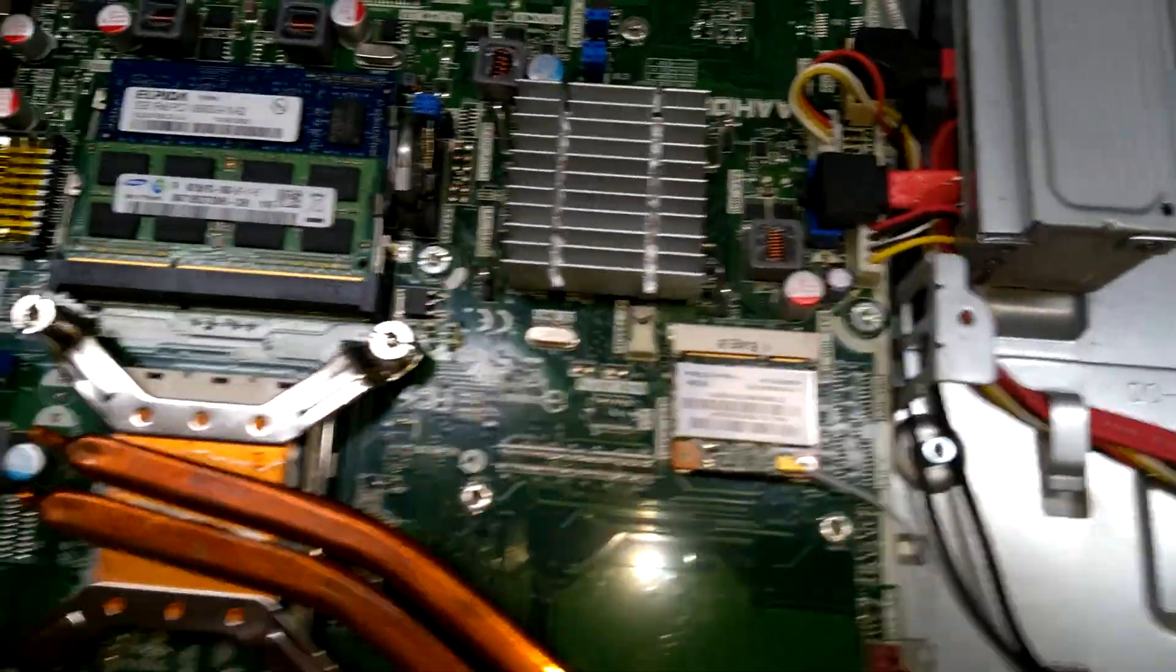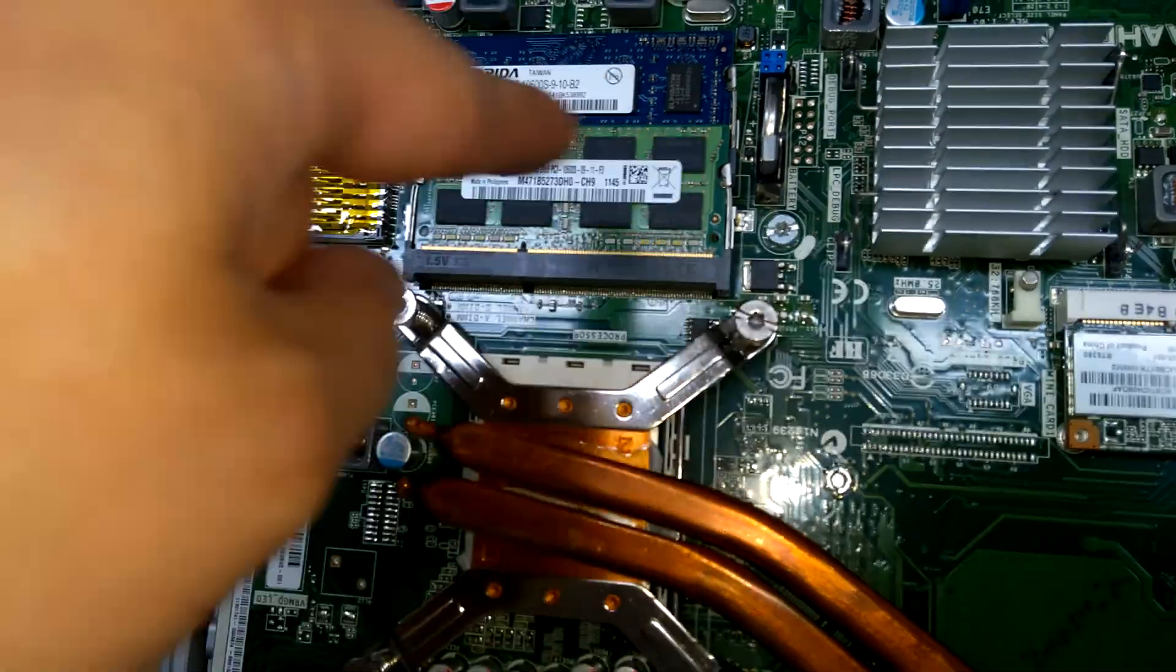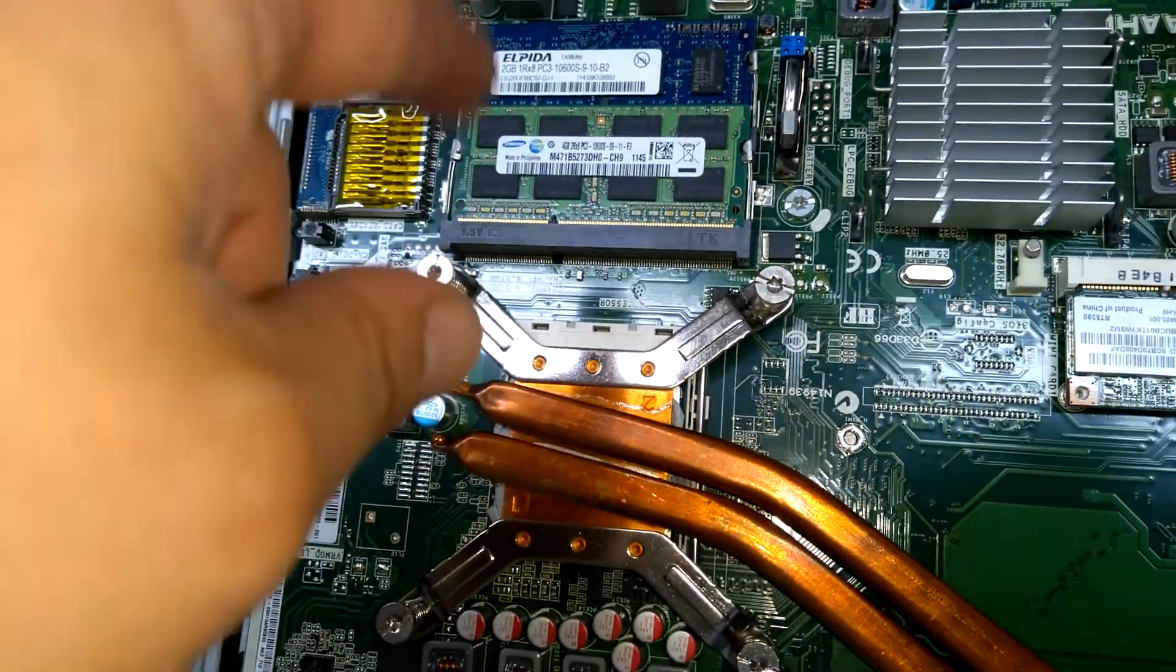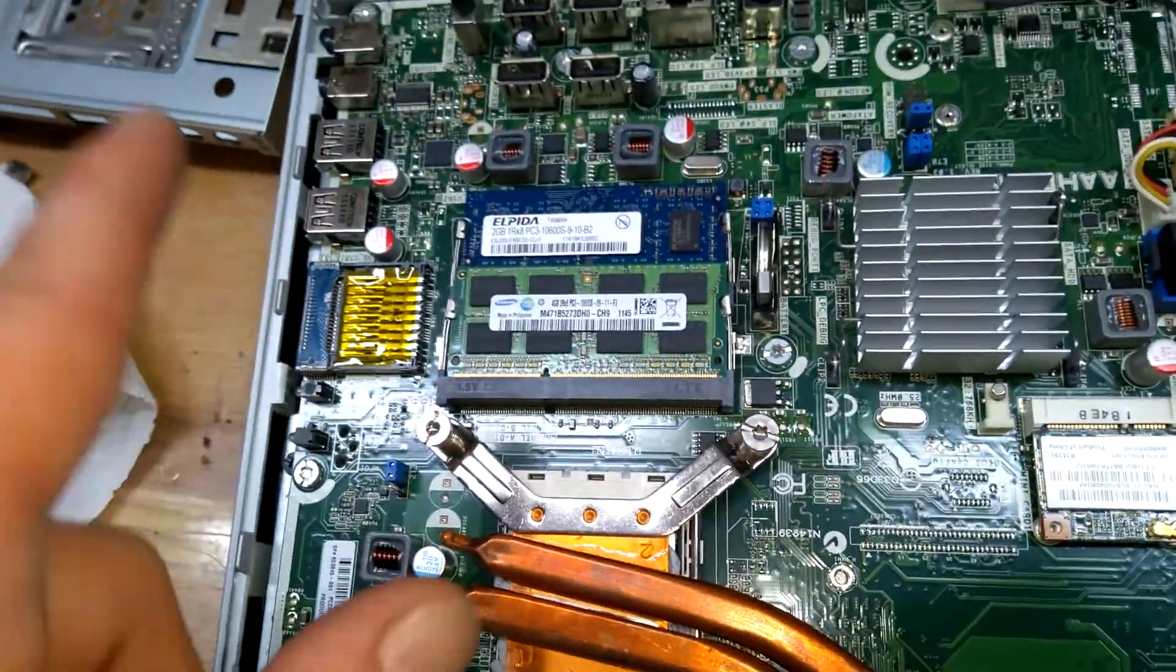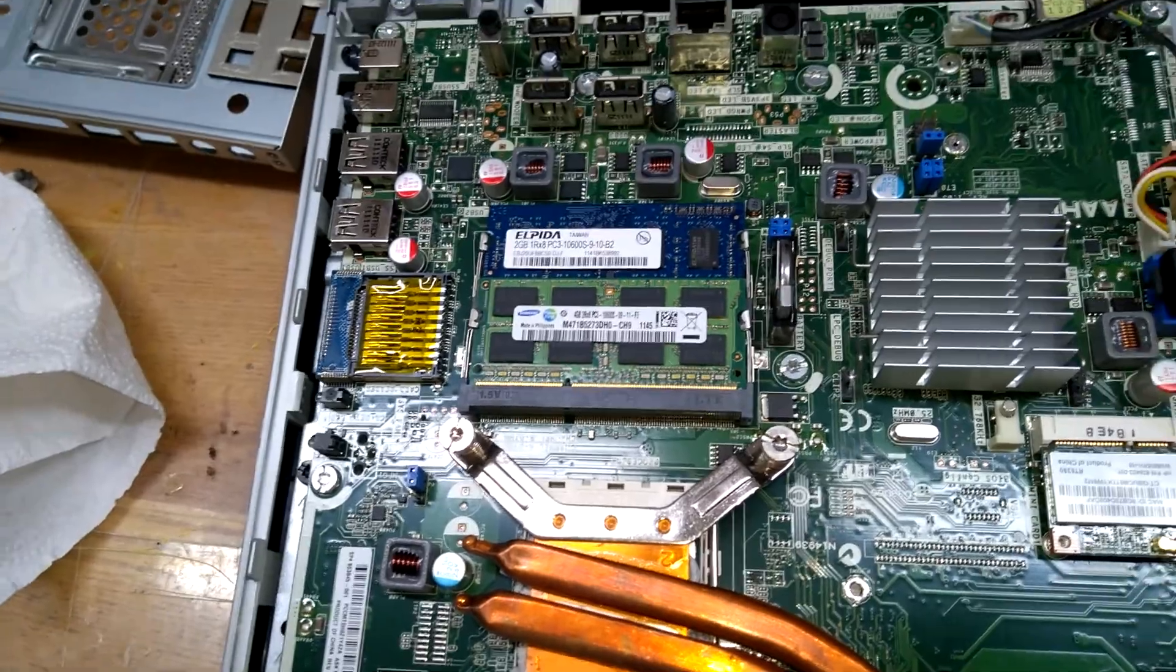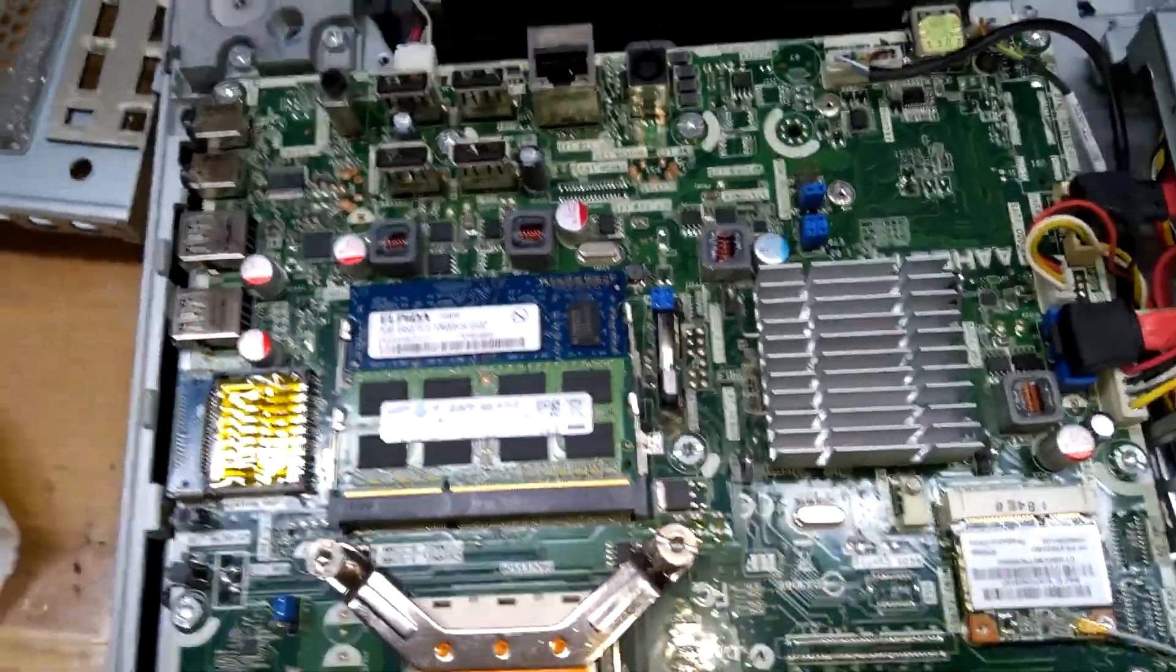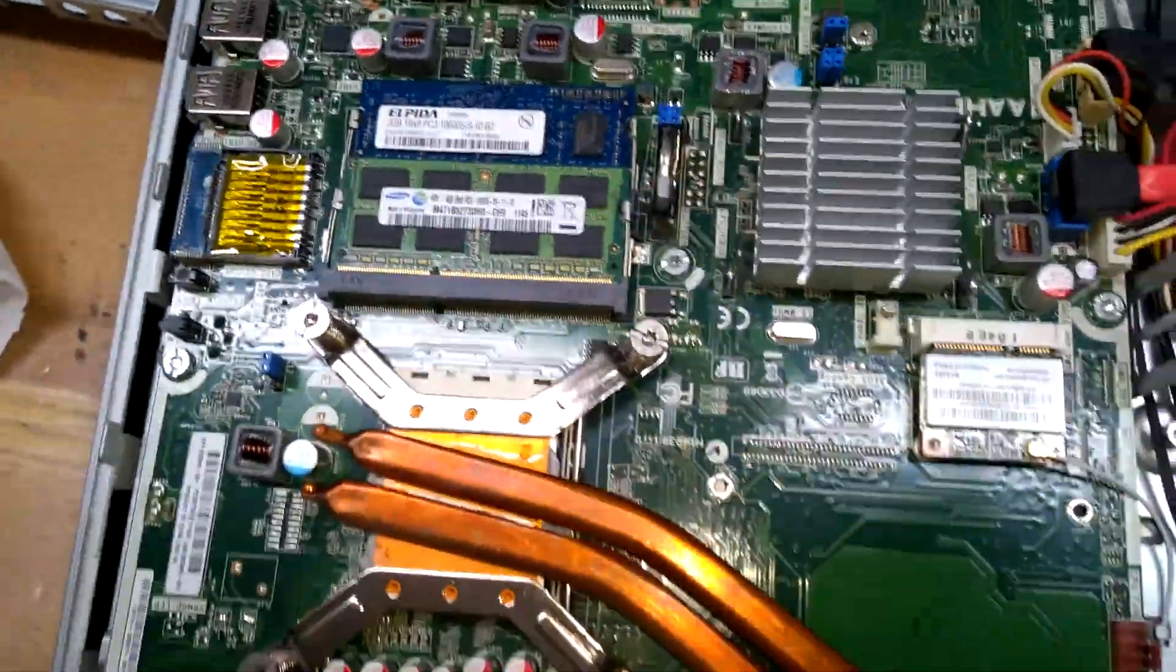You have your RAM here. Pull those tabs on both sides, pull them up to swap them out. I'll be doing that in about a week. July 28th, the RAM should come in.